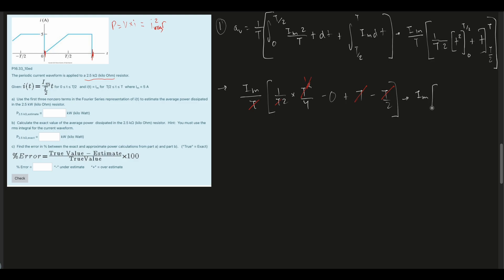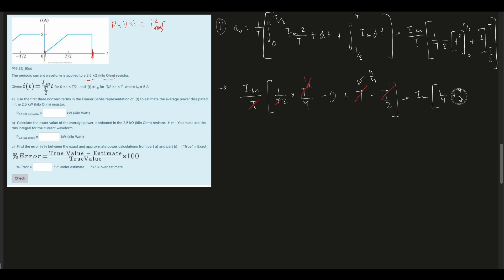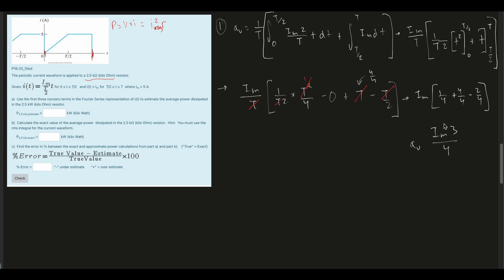So we have 1/4 minus 2/4 plus 4/4, which gives us 3/4. Therefore A_V equals I_max times 3/4. That's our A_V solved. Now we need to solve for A_N.